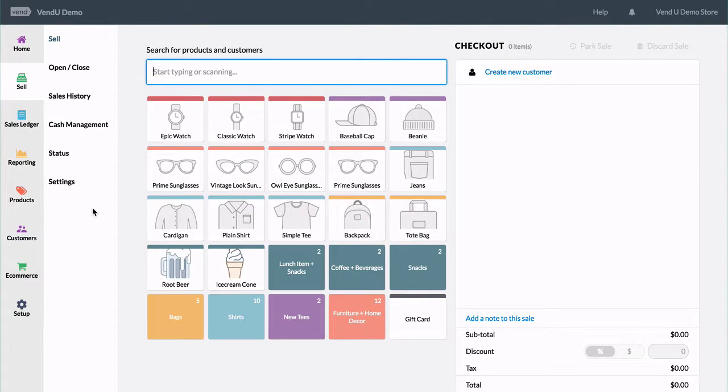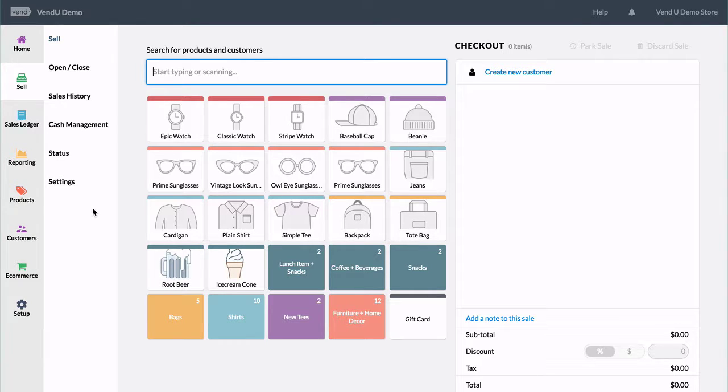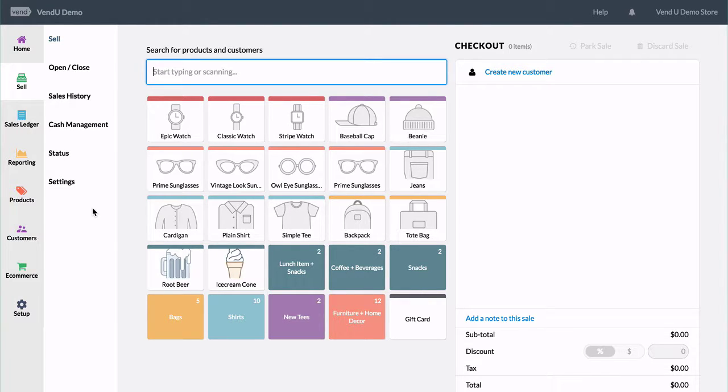If you have a customer who has begun a sale but needs to return at a later time the same day, you may want to use a parked sale to remember what was in it.